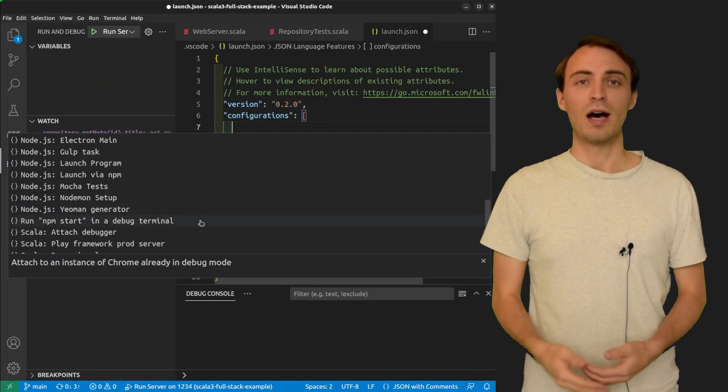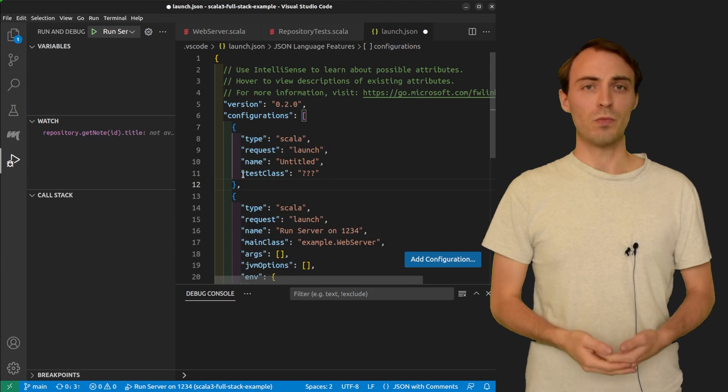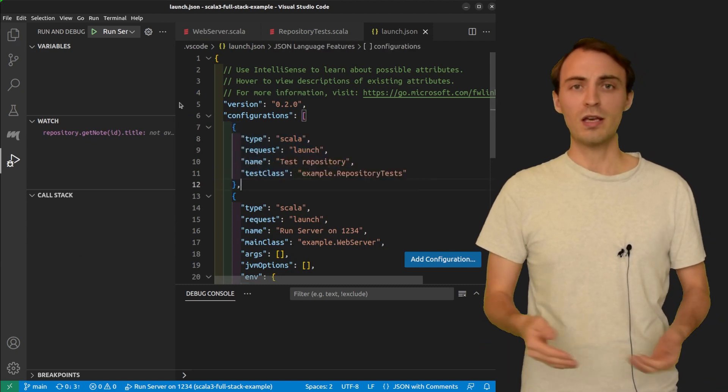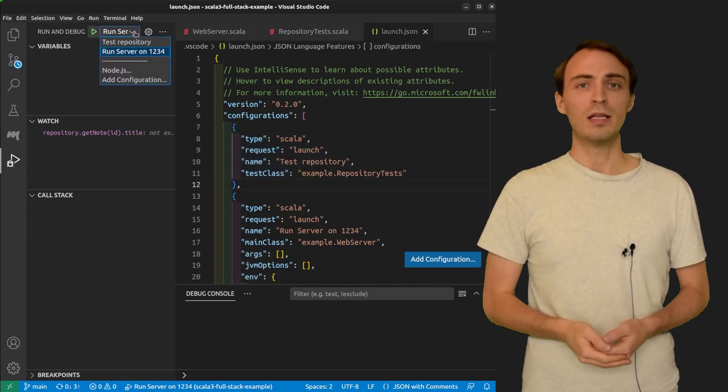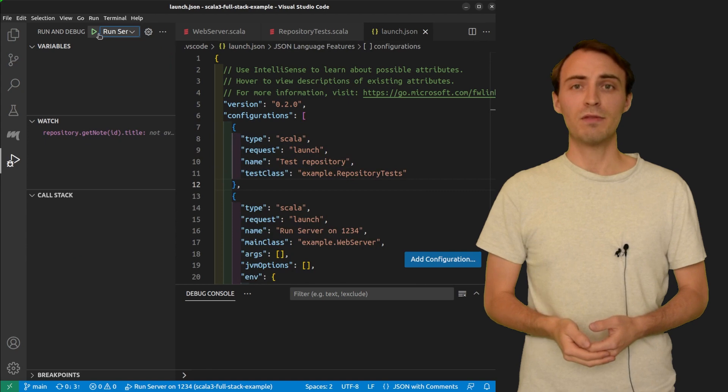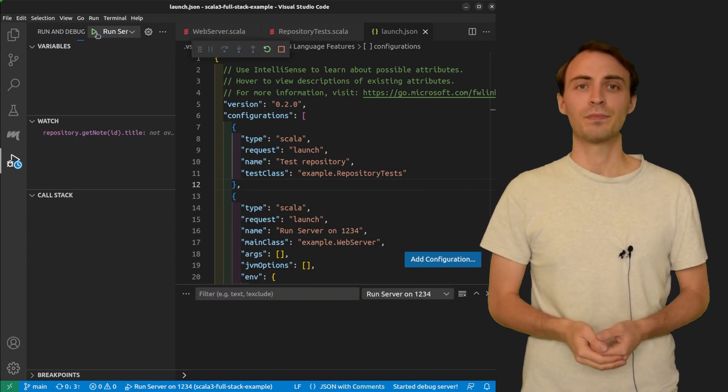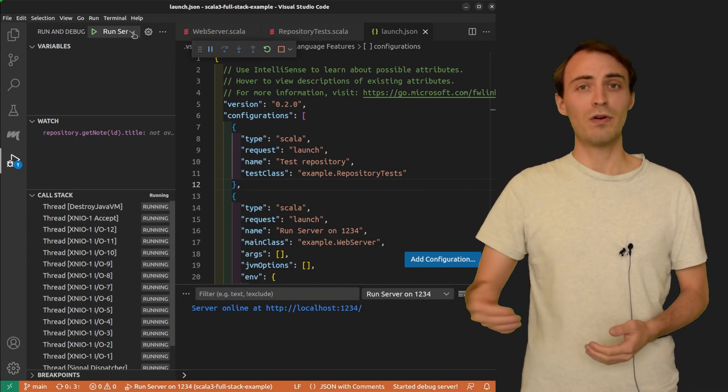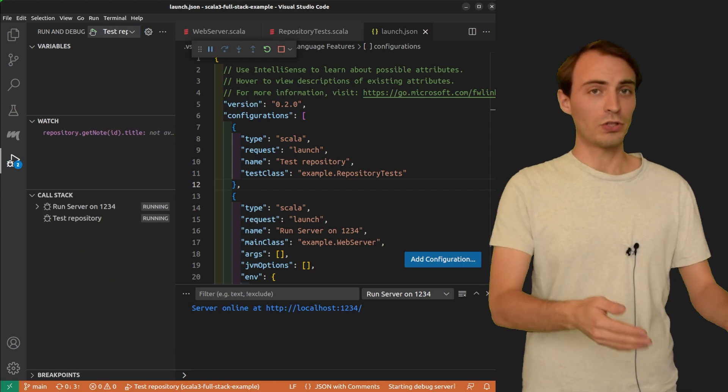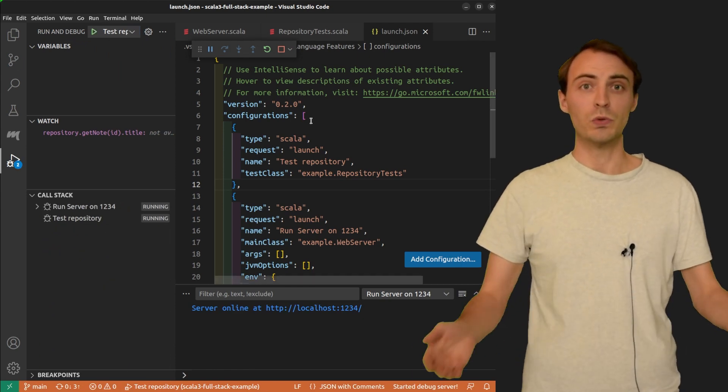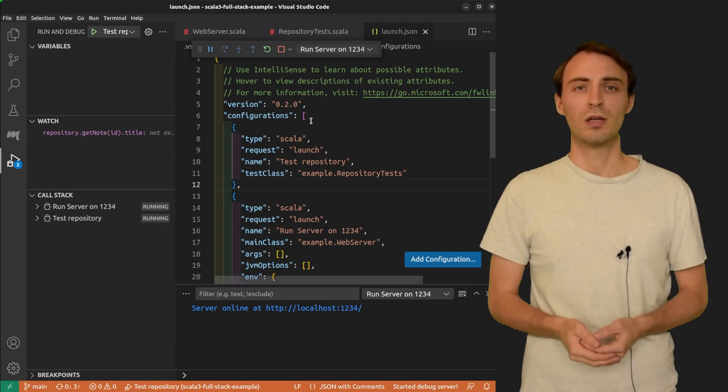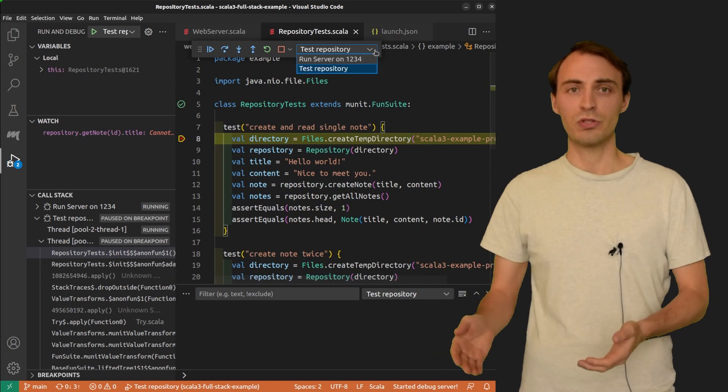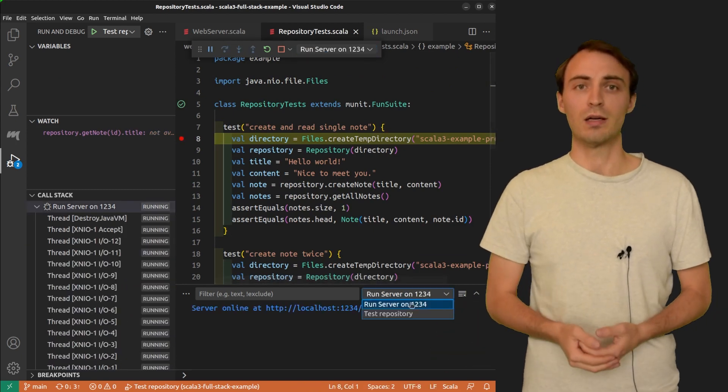You can have as many launch configurations as you want. The fun thing about them is that you can start many of them at the same time. So here I have the server running and I can also launch the tests. I now have two debuggers.